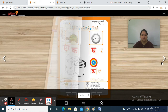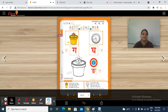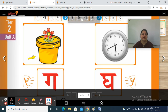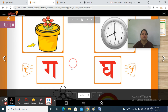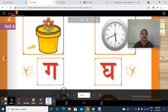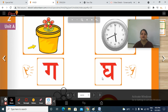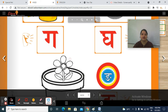Now move to the next page. Tell me, whose picture is this? Iska chitra hai ye? Yes, gamla. So ga, gamla. And this one? Gha, ghaadi. Ga, gamla. Gha, ghaadi.